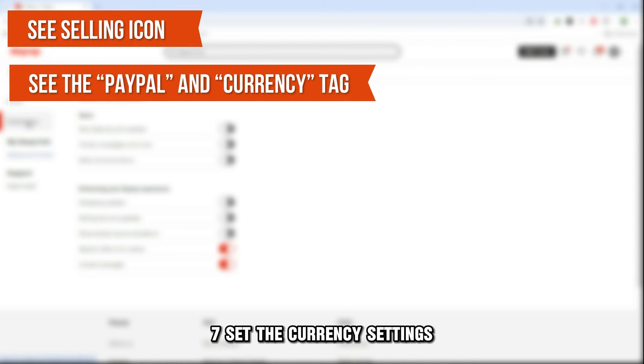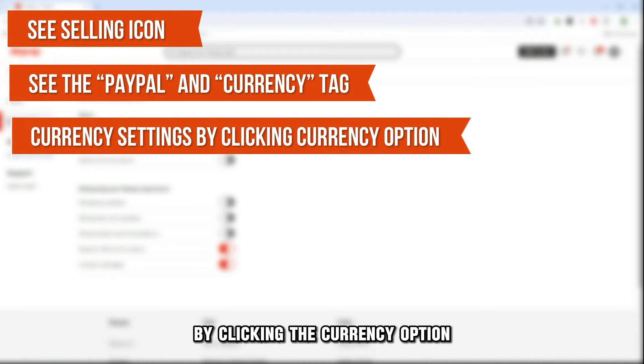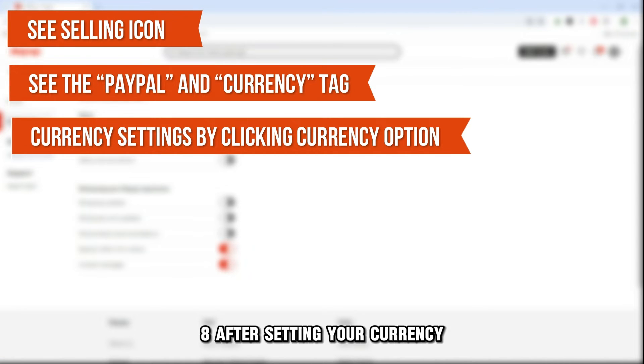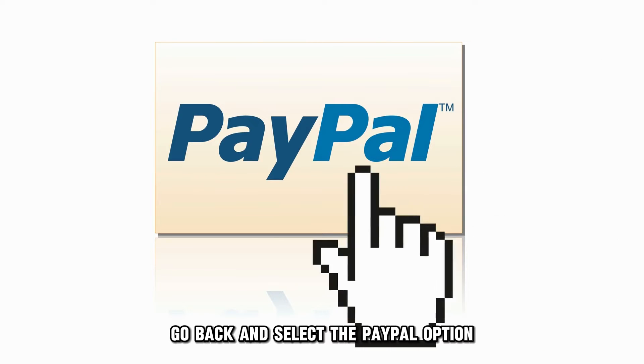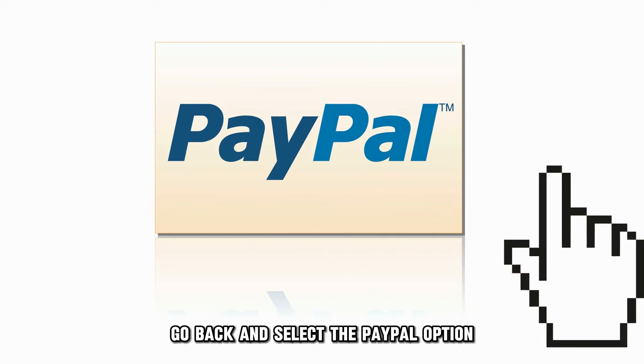Step 7: Set the Currency settings by clicking the Currency option. Step 8: After setting your currency, go back and select the PayPal option.